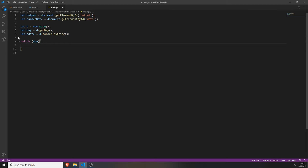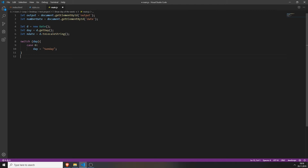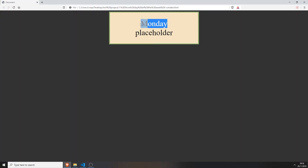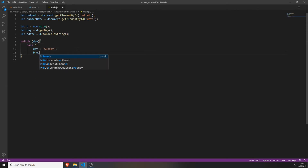Now you can just create cases. For example, if the day is zero — case zero — assign day equals 'Sunday'. So when it's Sunday and you open your HTML file, the variable will give out the day number and it will say Sunday. And we will do this for every single case, which is seven cases.